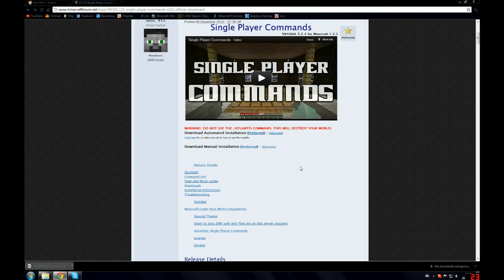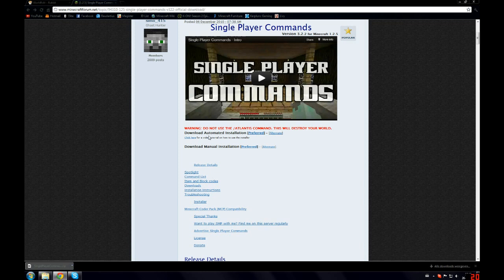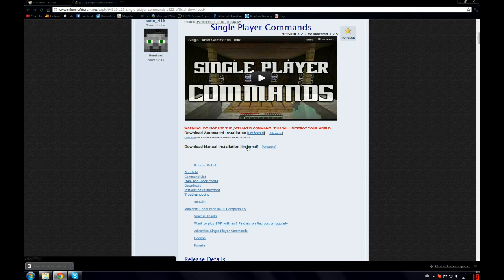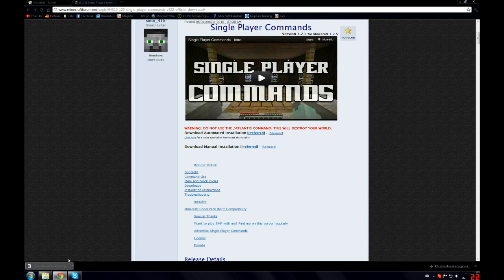First off you want to download the manual installation. You can also download the automated installation but I will be showing you how to do the manual installation. You download the preferred link and you will get an add fly command and it will be downloaded over here.